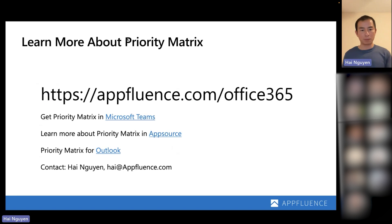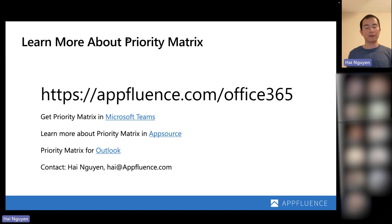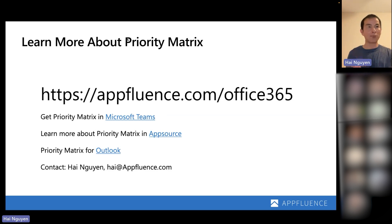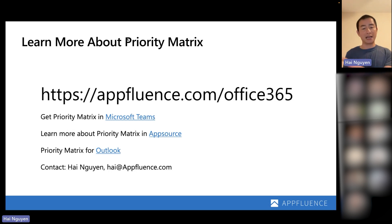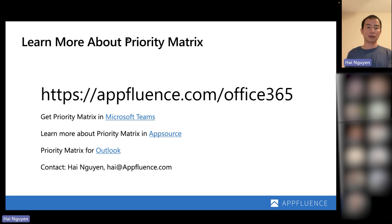If you want to learn more about Priority Matrix, our website is appfluence.com/office365. In this deck, we have links to our Teams app, AppSource app, and Outlook app. If you go into Microsoft Teams and search for Priority Matrix in the App Store, you'll see several solutions — our standard solution, our HIPAA solution, as well as our government GovCloud solution.